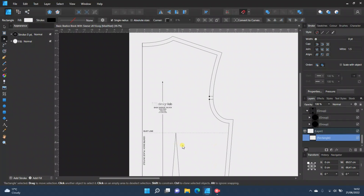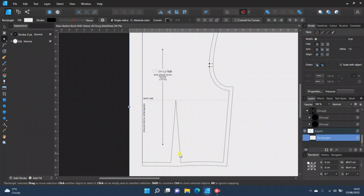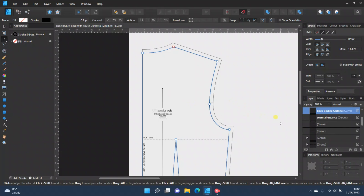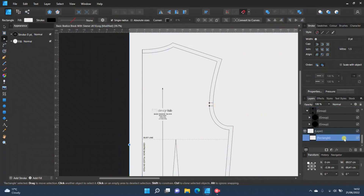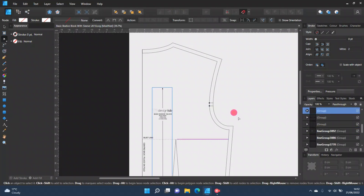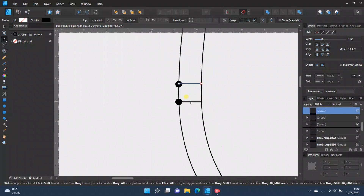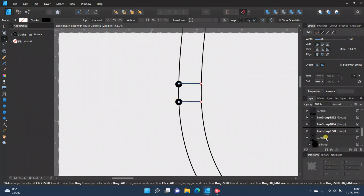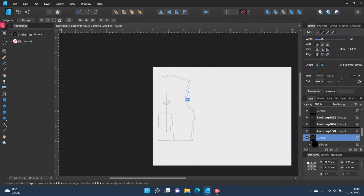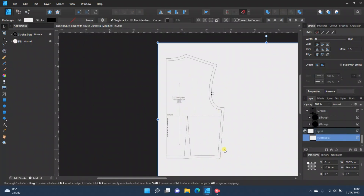The main thing is that people know it's a dart. I'm going to leave the sewing line just to save confusion. Then click on your little nodes and just move them to the outer shell. So there is your standard bodice block with seam allowance on the outer edge.